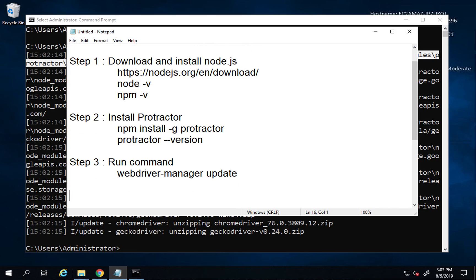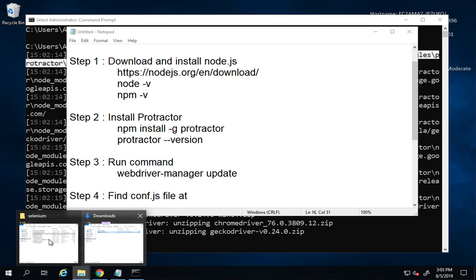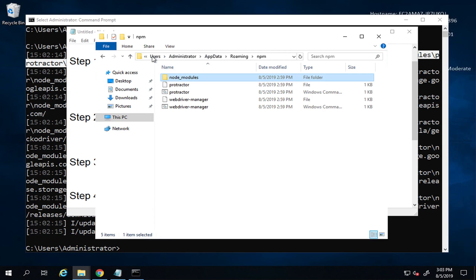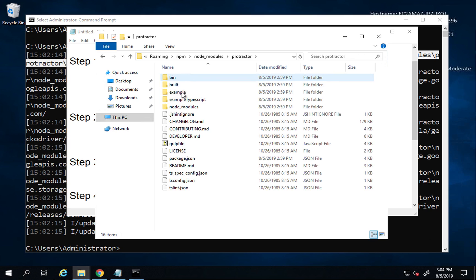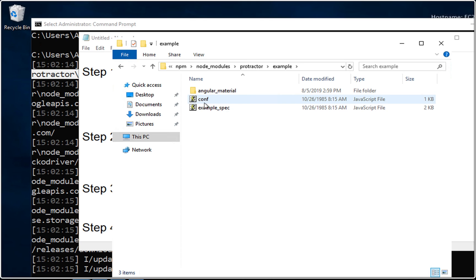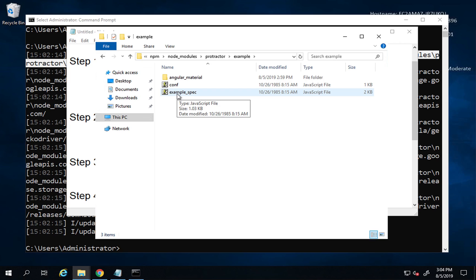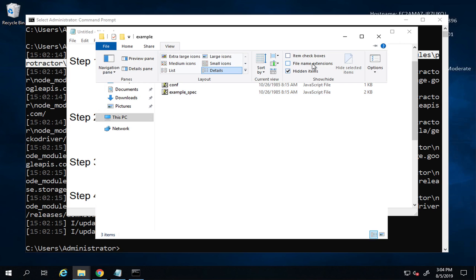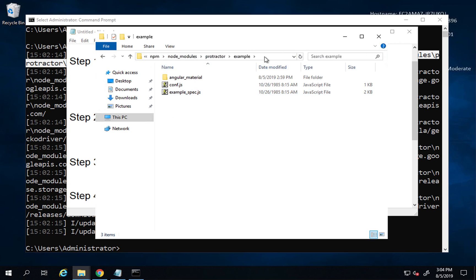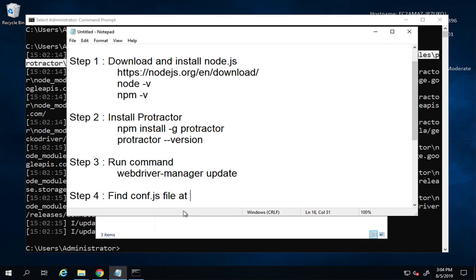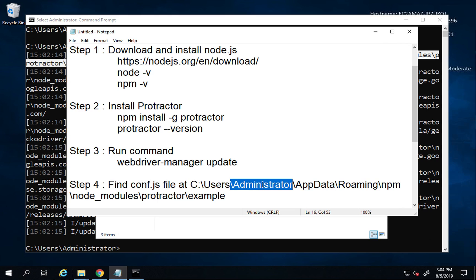Step number four is to find the conf.js file. This is available under your npm folder: go to node_modules, then Protractor, then the example folder. Here you will find conf.js and example-spec.js — both are JavaScript files. The username in the path will be different for each user; in my case it is administrator.